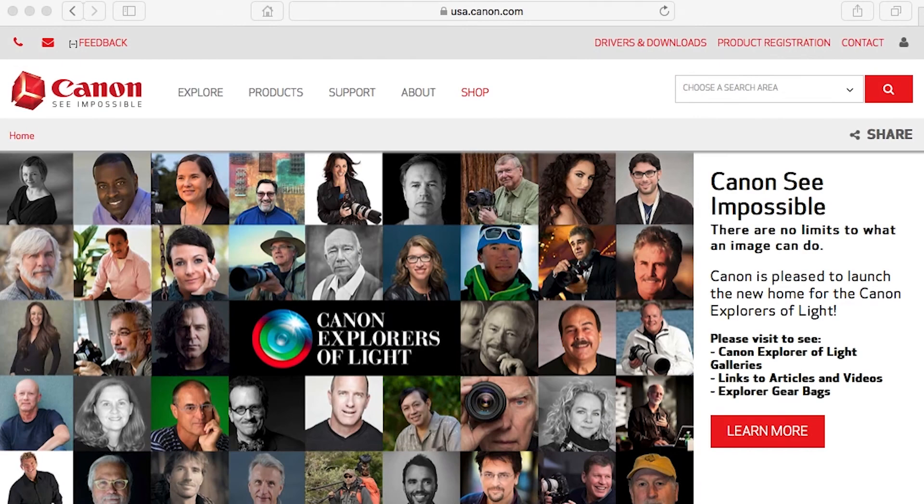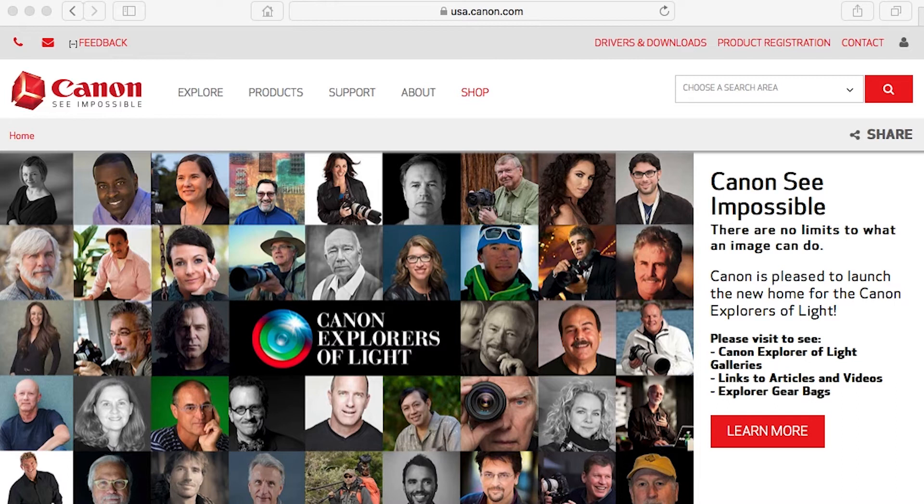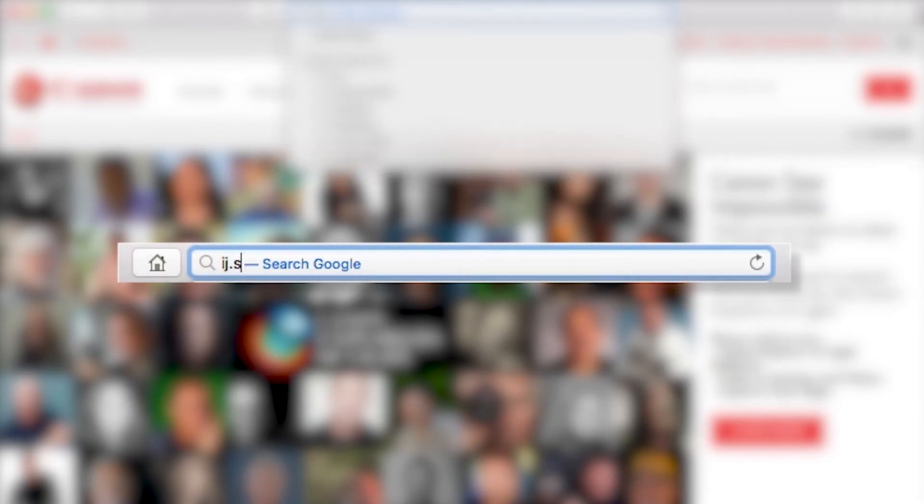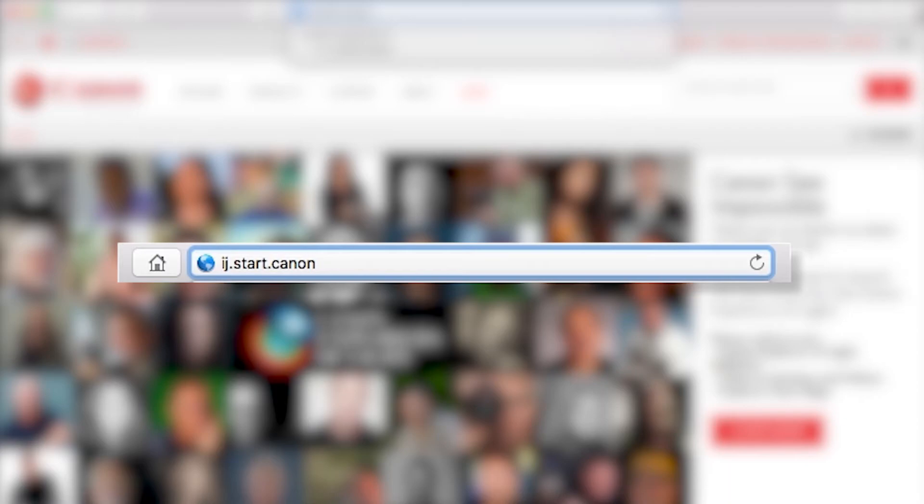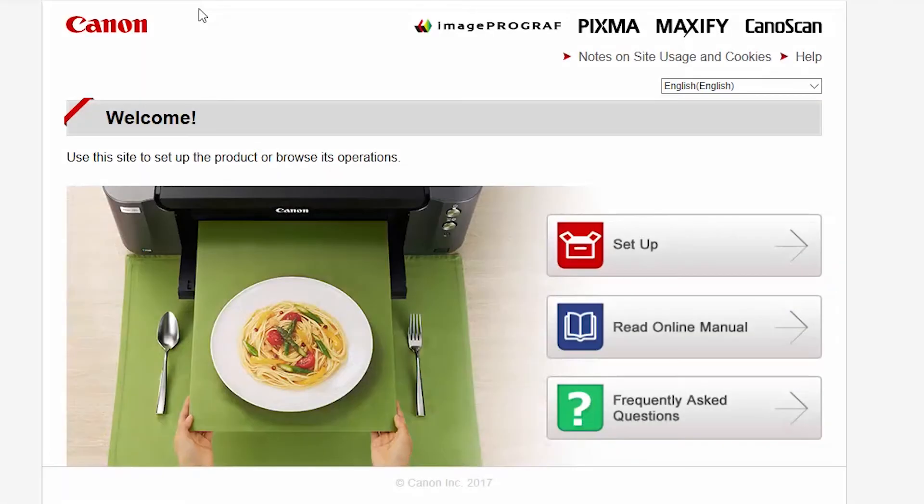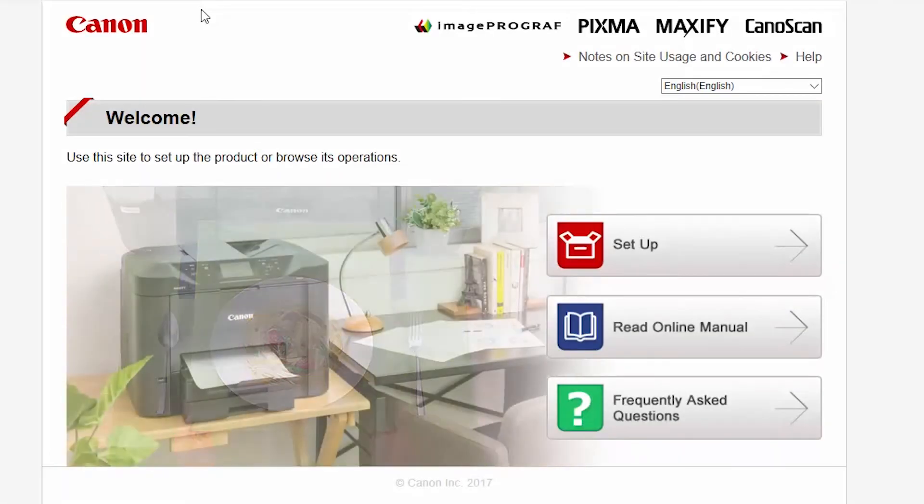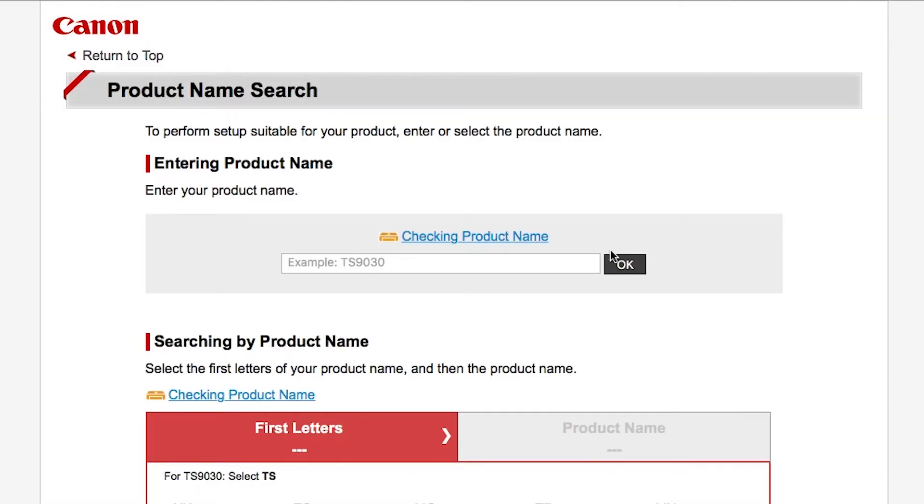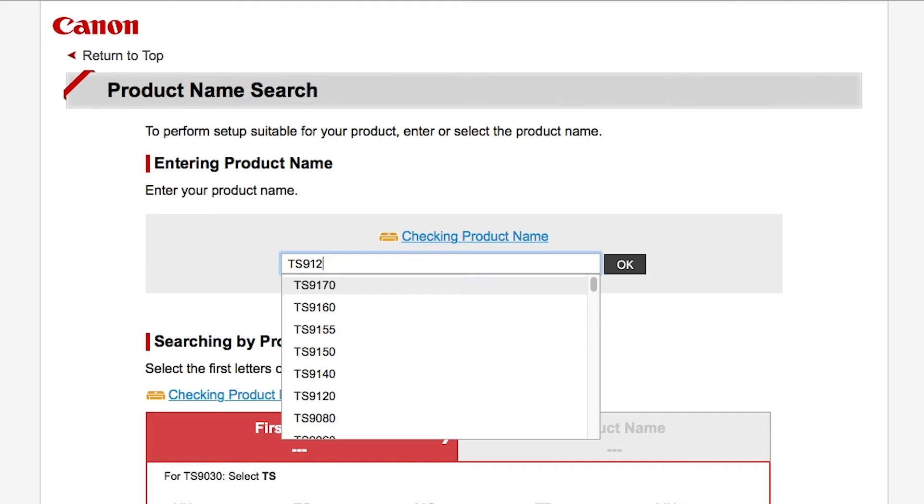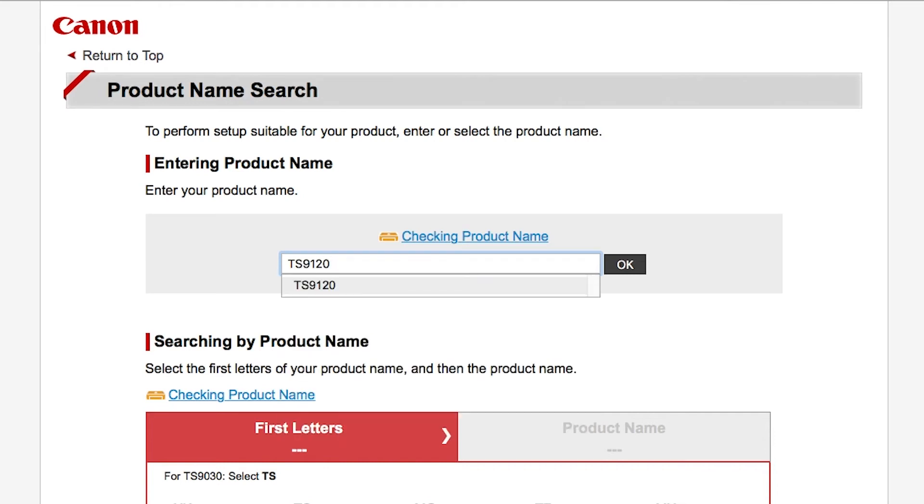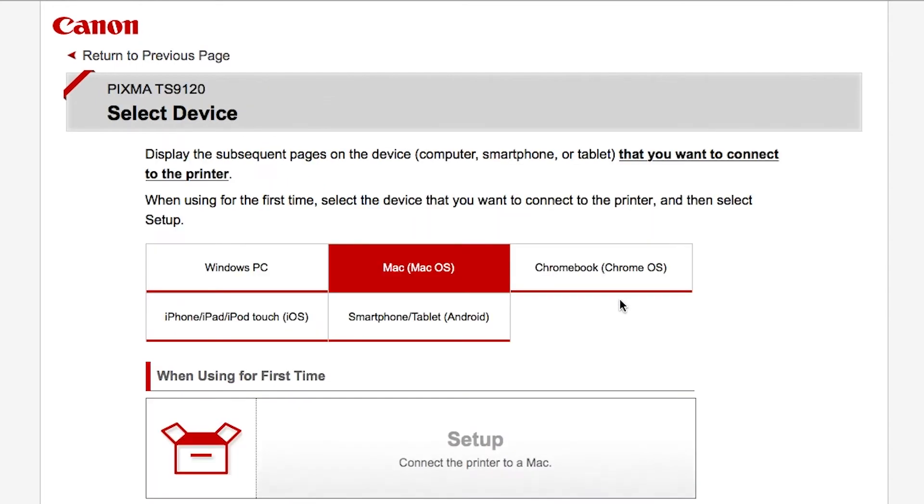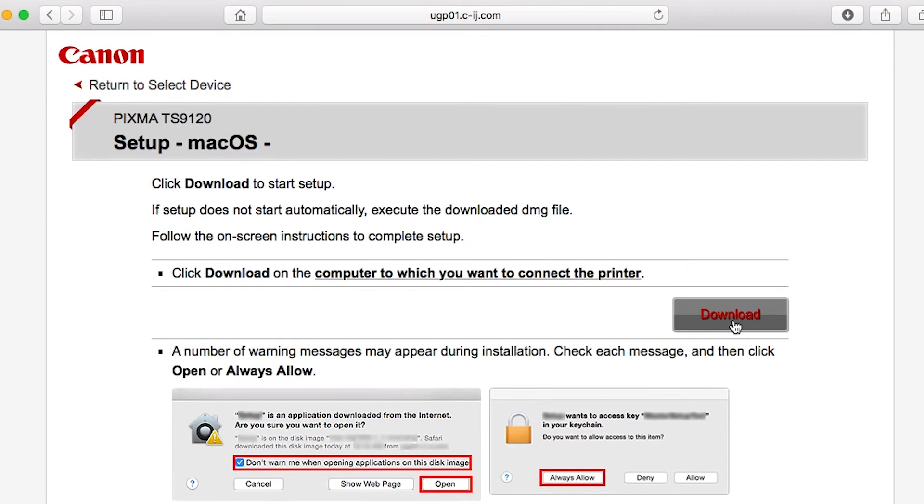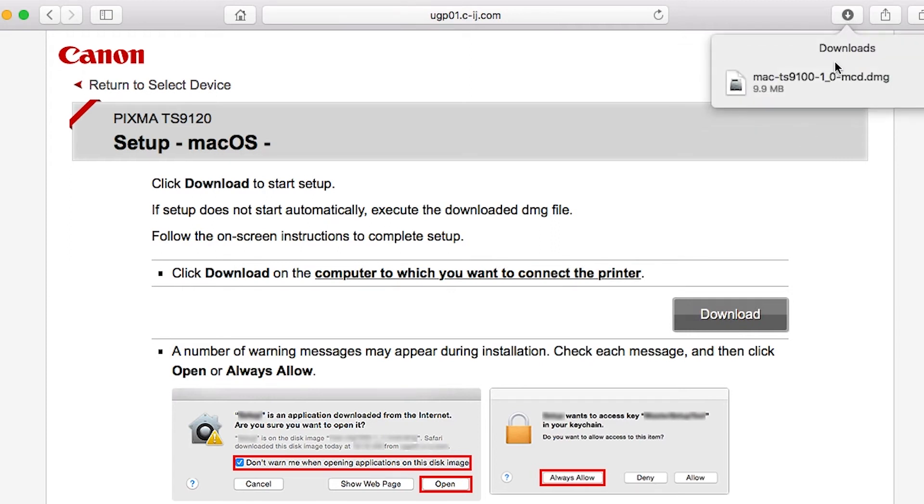Now, let's install the software. On your Mac, download the installation files from the Canon website by visiting ij.start.canon. Follow these links to download the software for your printer. Open the downloaded file on your Mac to get started.